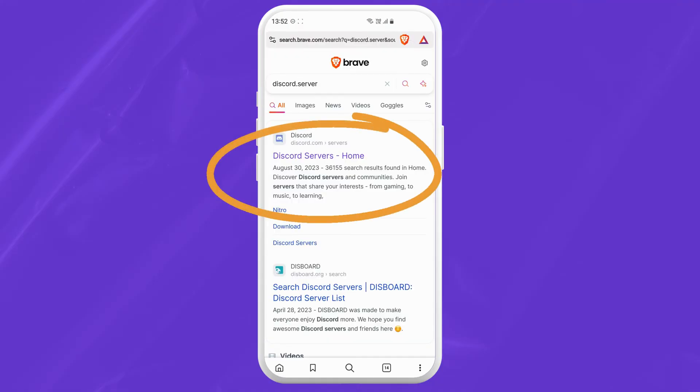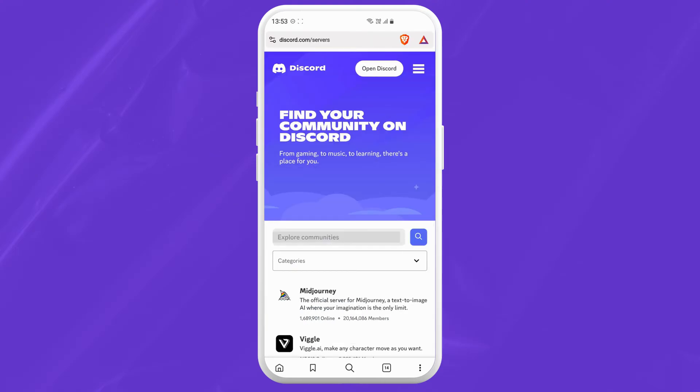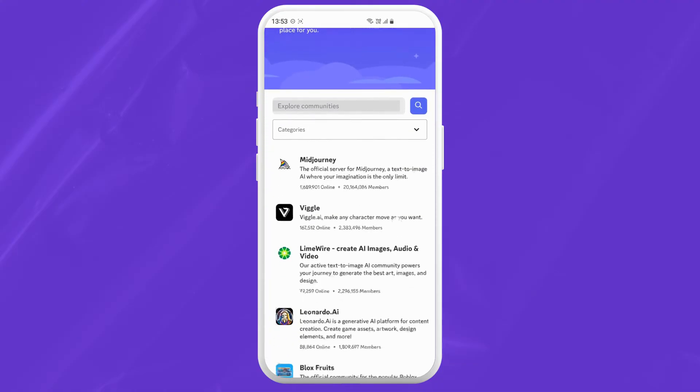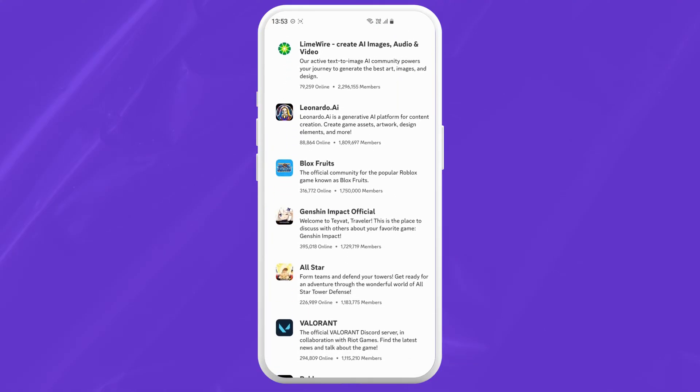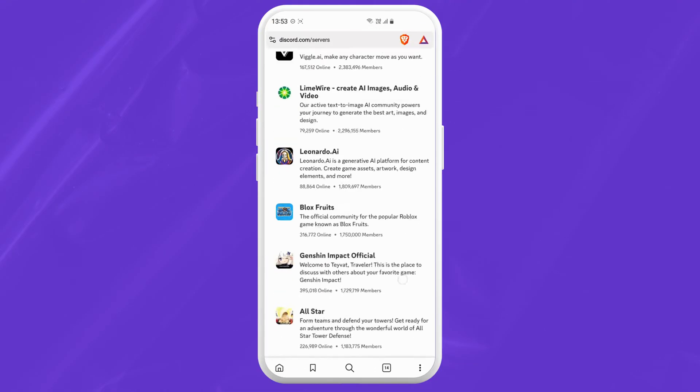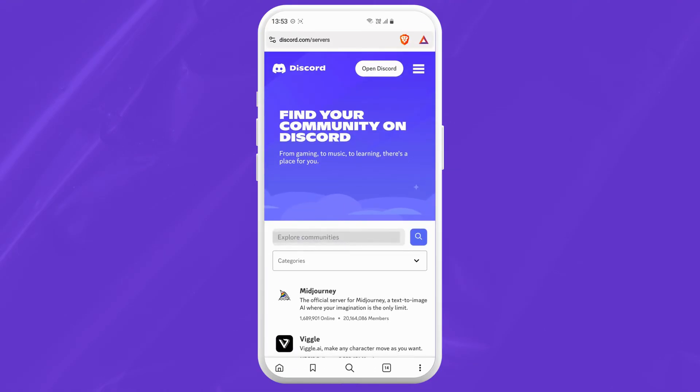You will see Discord server home. Just tap on it and you will be redirected to find your community on Discord. Here you will see a bunch of different servers. You can also search for different categories and explore communities.